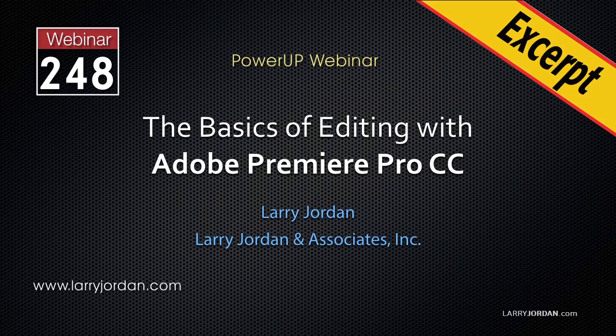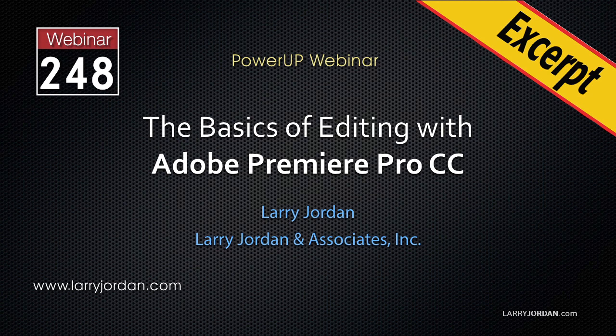This is an excerpt of a recent Power Up webinar presenting the basics of editing with Adobe Premiere Pro CC. Hi, my name is Larry Jordan. In this excerpt, I'll show you how to add and format a title.